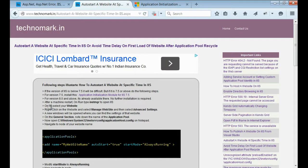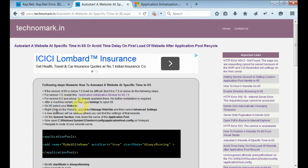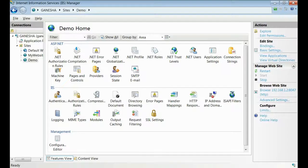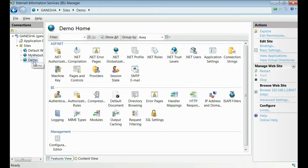After restarting your machine, open IIS and select your website. Let me open my IIS. This is my IIS. This is my website.